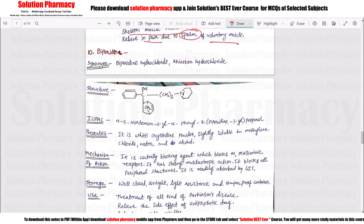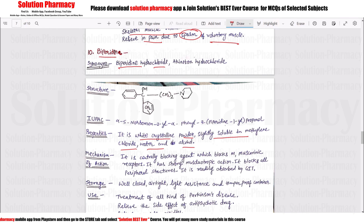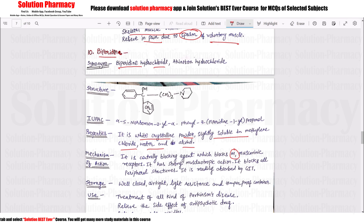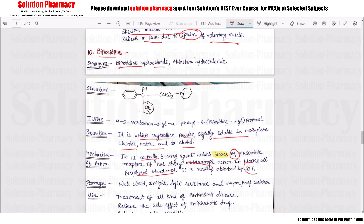The tenth drug is Biperiden Hydrochloride. It is a white crystalline powder, slightly soluble in methylene chloride, water, and alcohol. Biperiden blocks M1 receptors centrally throughout the body wherever M1 receptors are present. It also gives musculotropic action to block all peripheral structures and is easily absorbed through the GIT.